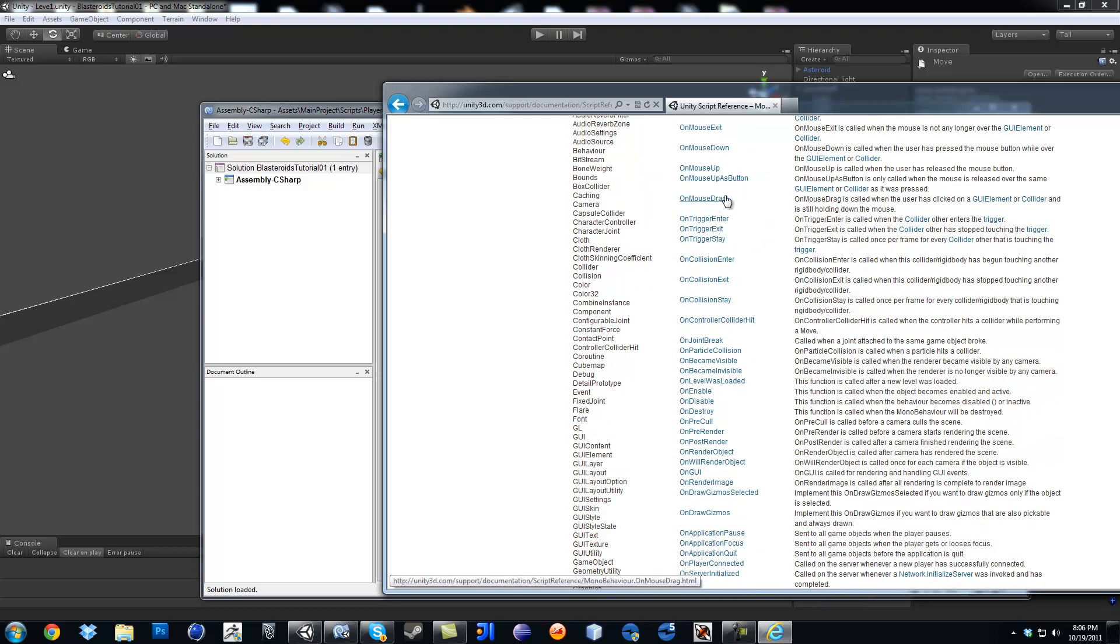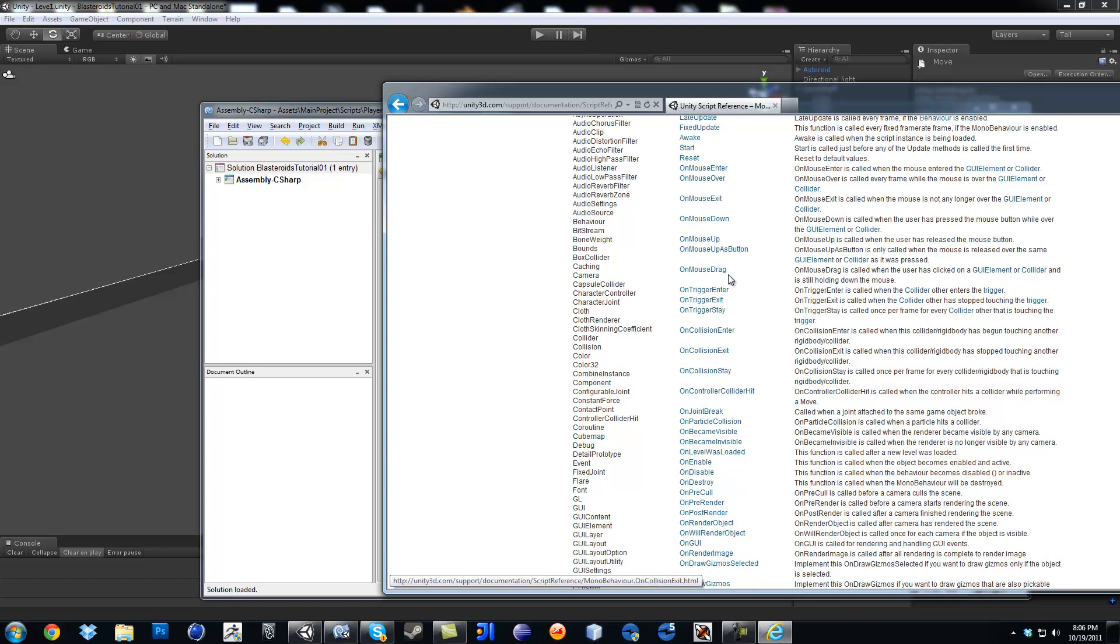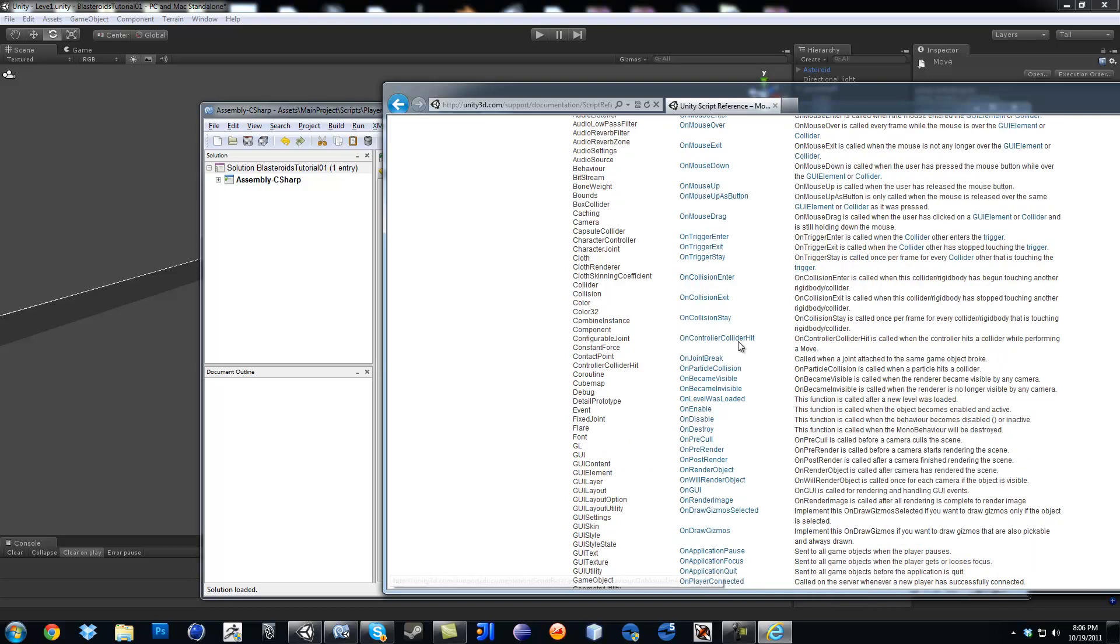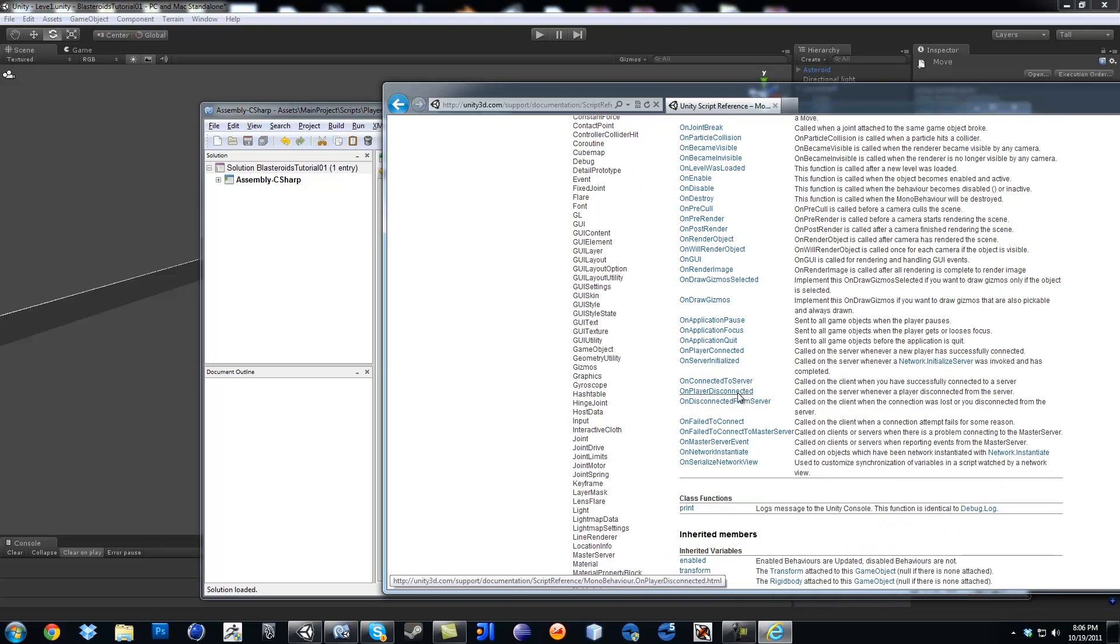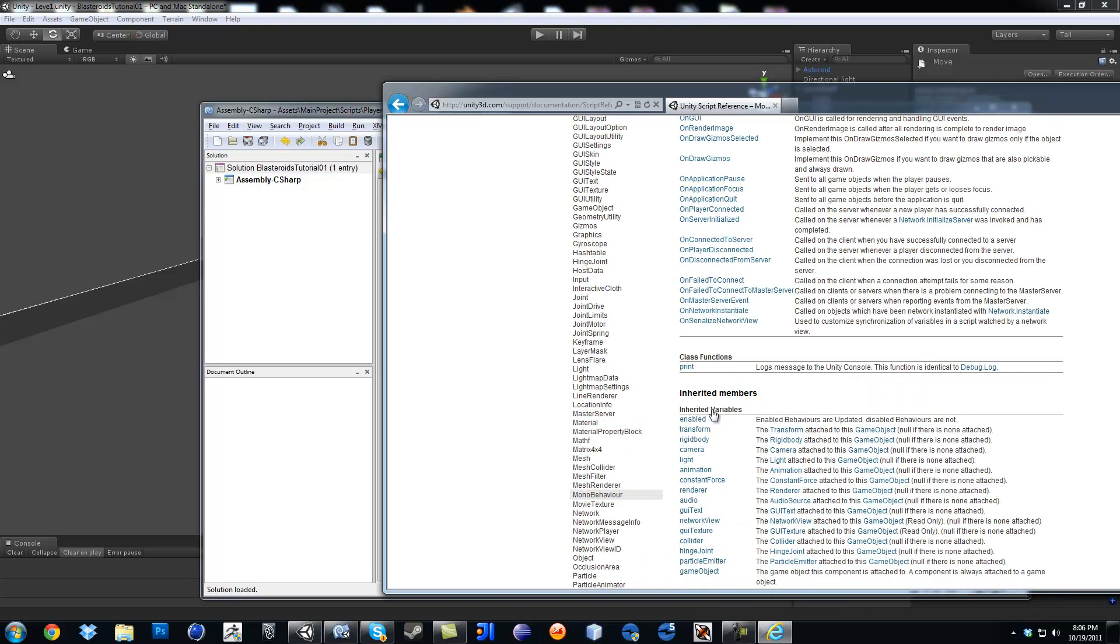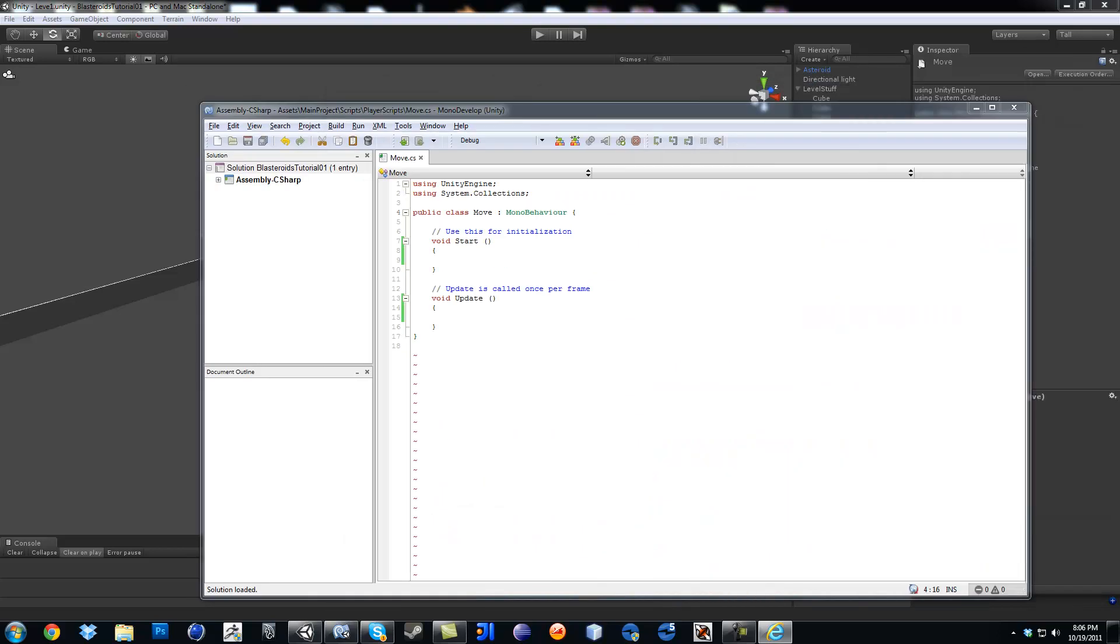Then later on, when you do Collisions, you want to do Collision Enter, Exit Stay, OnController Collider. That's for the Character Controller. And then we've got Triggers, which eventually we might use. I'm going to put that off the side, because we don't need it right now.